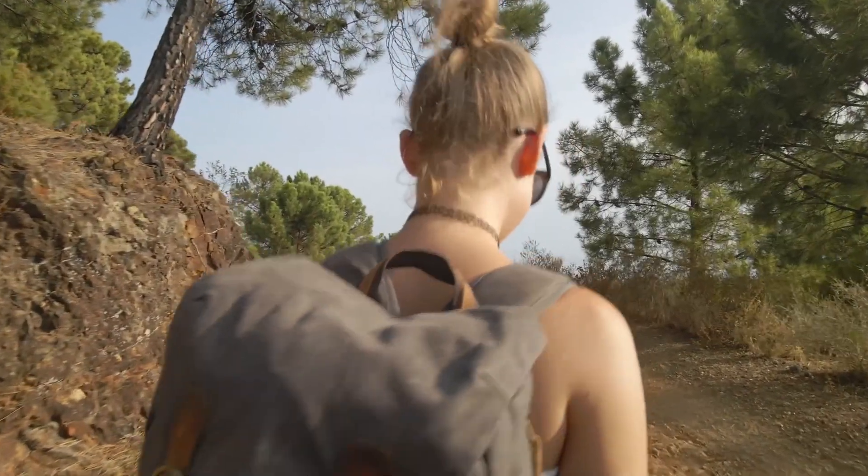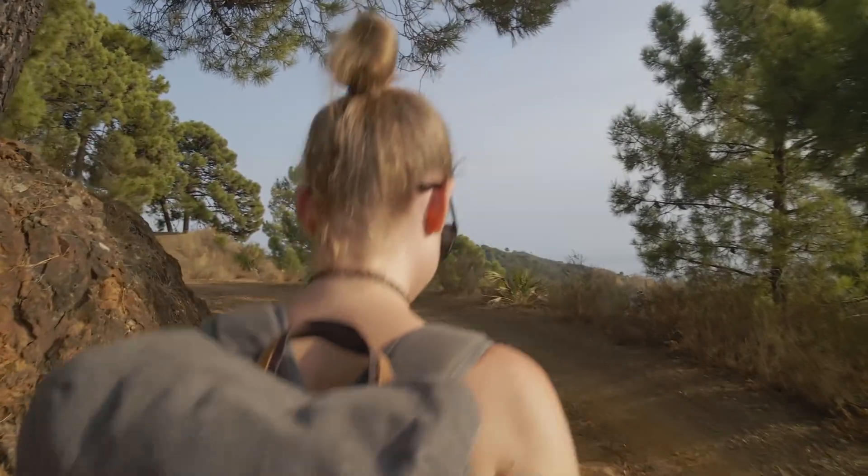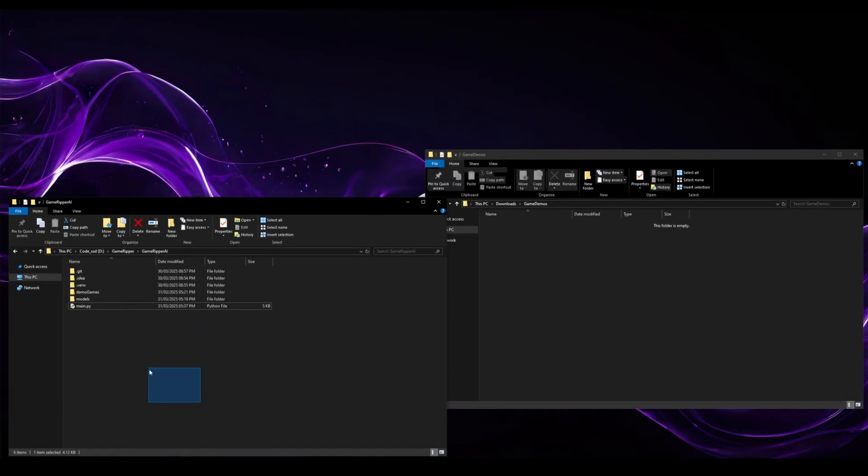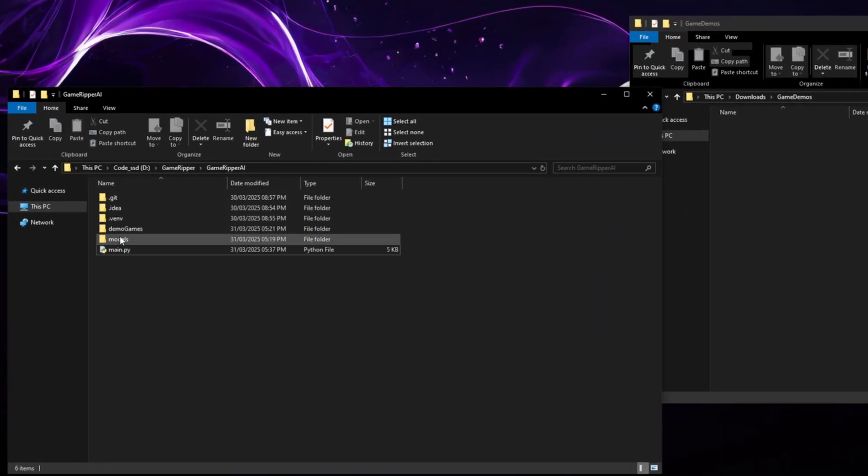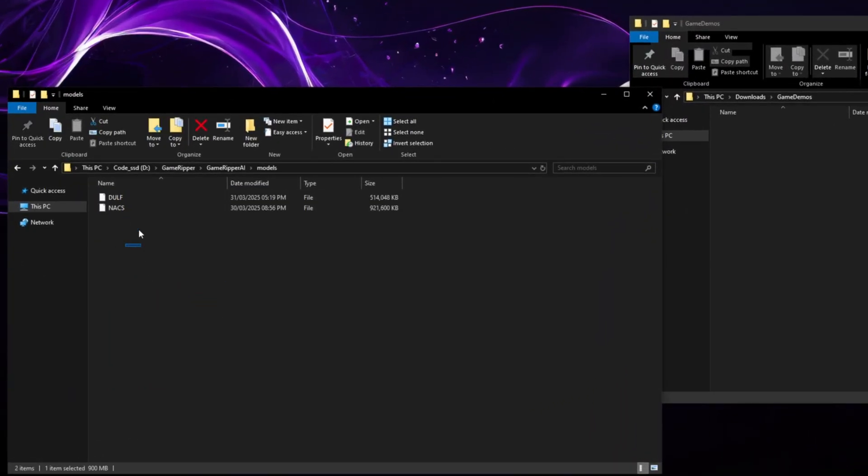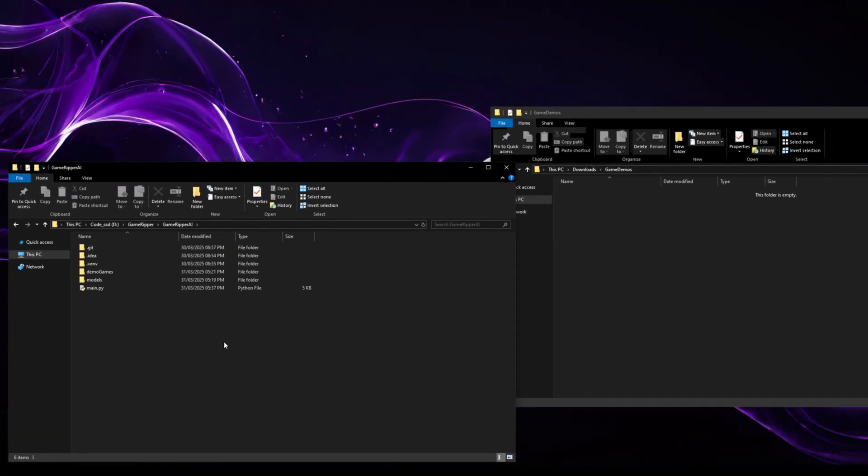Let's take a look at it in action and just see how easy it is. So we start with this Game Ripper AI where we have the two main models, the Naxx and the Dorf. They're all the models that drive the game.